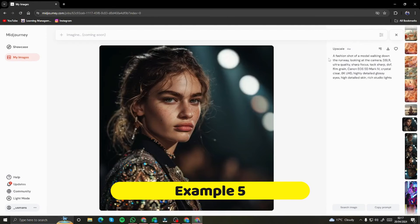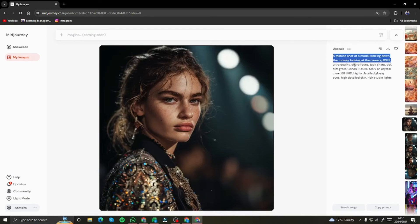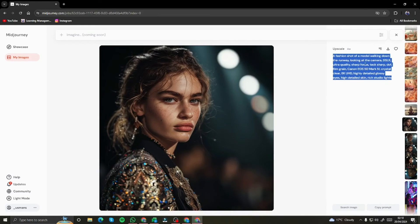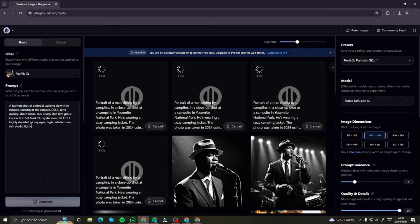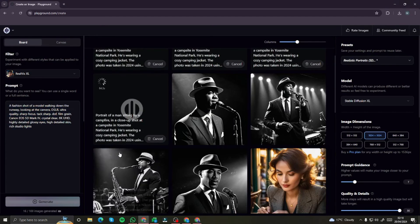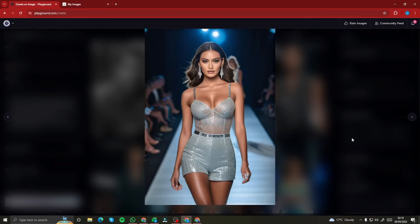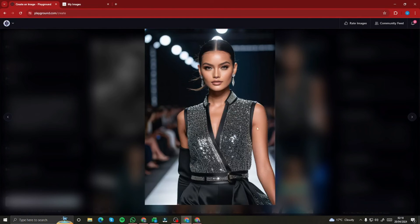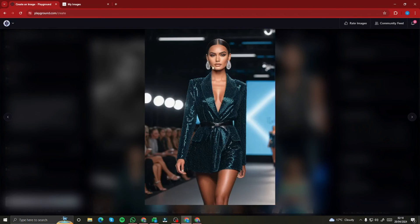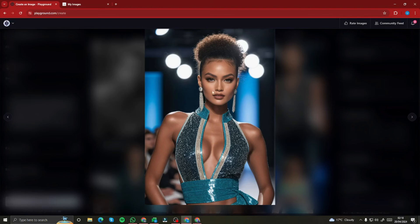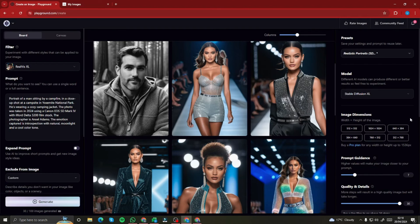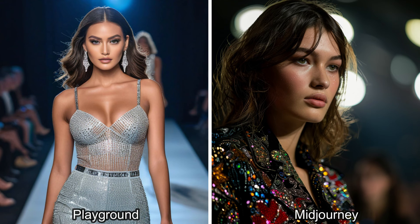Next, I'm using the prompt: a fashion shot of a model walking down the runway, looking at the camera. I'll copy it, paste it into Playground AI, and click generate. Take a look at these images — they look absolutely perfect and incredibly realistic. All four generations look great as fashion photography. Comparing with the MidJourney ones, MidJourney's results look really subdued, while Playground AI absolutely nailed it here.